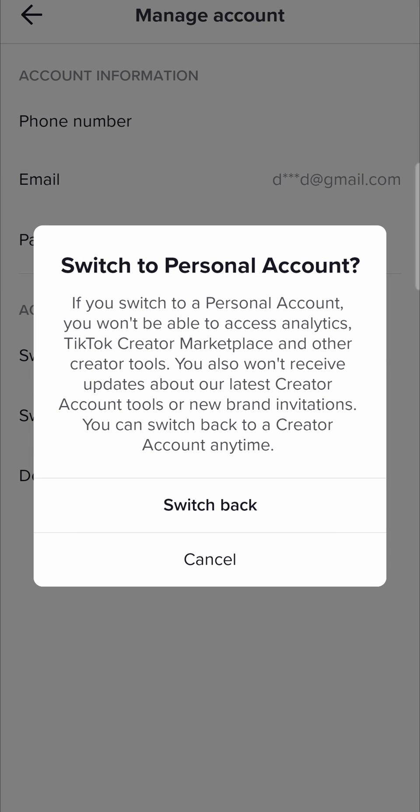it says if you switch to a personal account, you won't be able to access analytics, TikTok Creator Marketplace, and so on. You'll just tap on switch back and then you'll be on a personal account and won't be able to see your analytics.